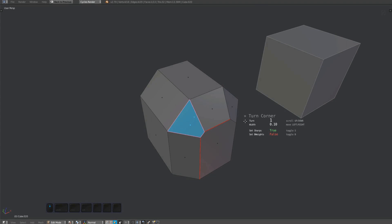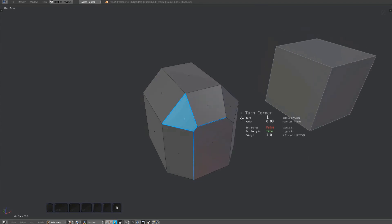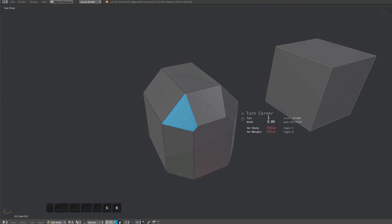You can toggle the marking of sharps and bevel weights in the same way it's done for the unfuse and unchamfer tools.